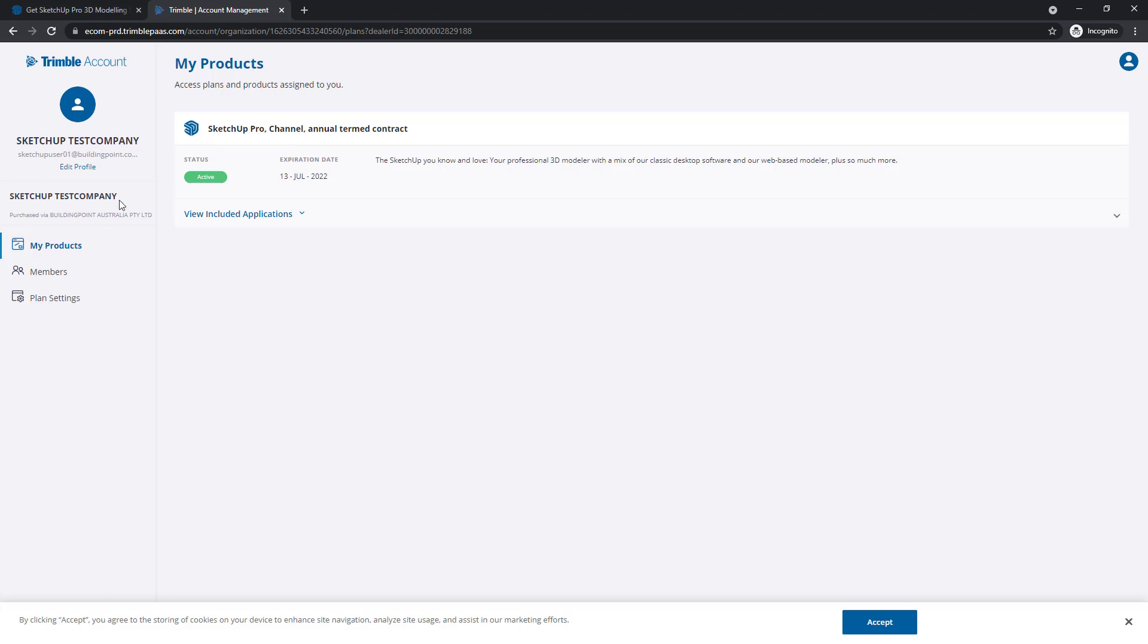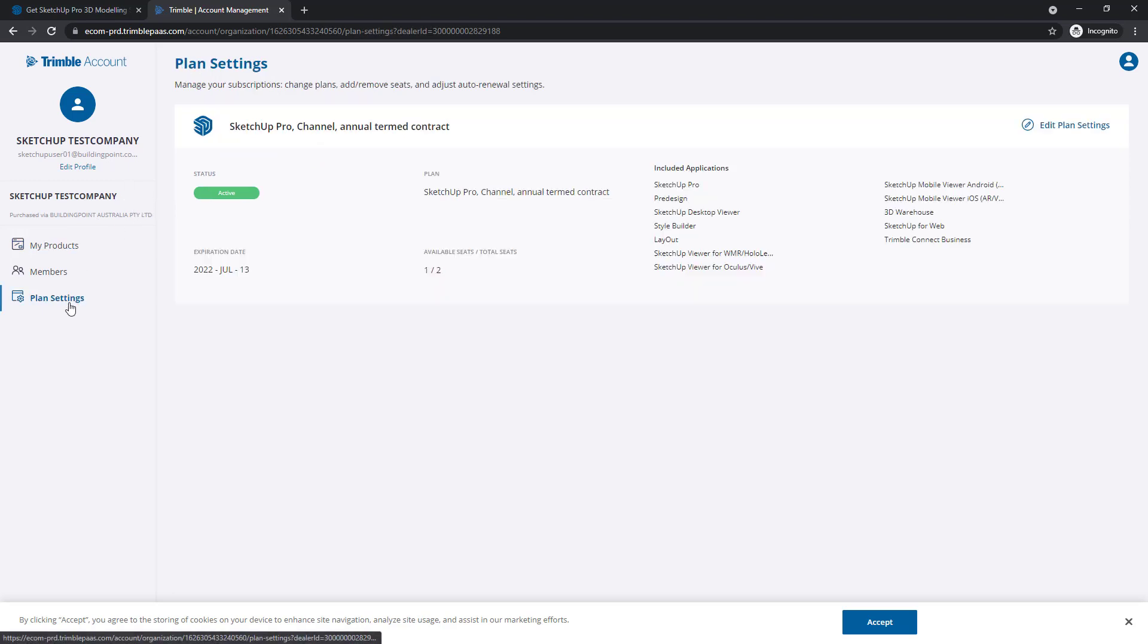And if you wanted to switch between accounts, there should be a dropdown menu here. For now, let's go to Plan Settings.